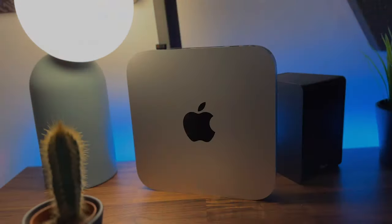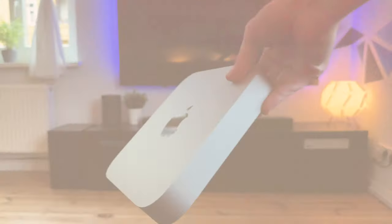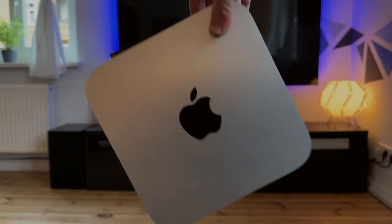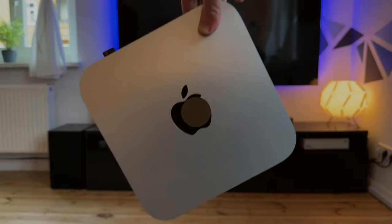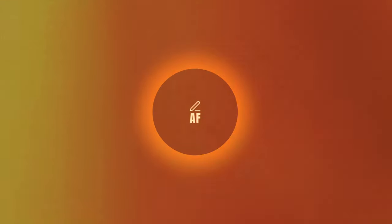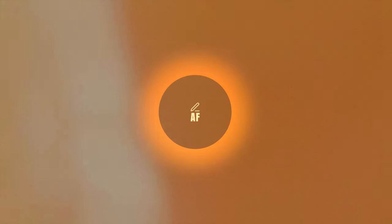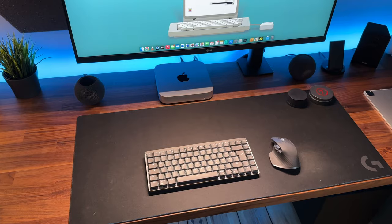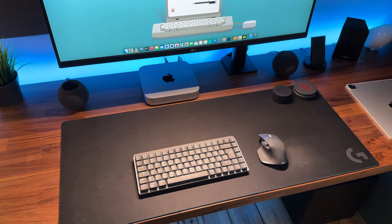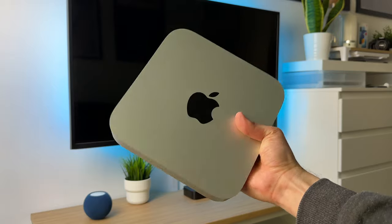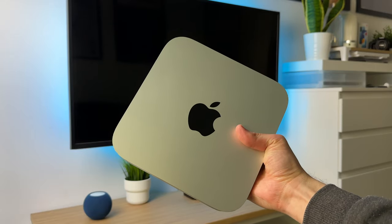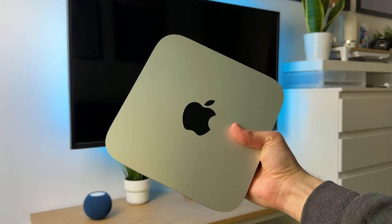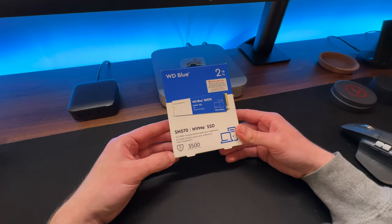This is Alex and today I'm going to show you what gadgets and accessories are worthwhile for the Mac Mini. I've got here the new model with an M2 chip, the basic version with a slow SSD storage.